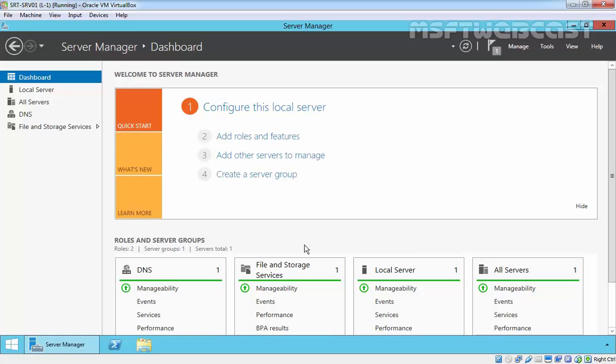In the previous video, we already saw how to install DNS server role in Windows Server 2012 R2. In this video, we will create a forward lookup zone and reverse lookup zone. As we know, DNS is used for name resolution purposes. It resolves the hostname to IP address and IP address to hostnames. Forward lookup zone is used to resolve hostname to IP address, and reverse lookup zone is used to resolve IP addresses to hostnames.